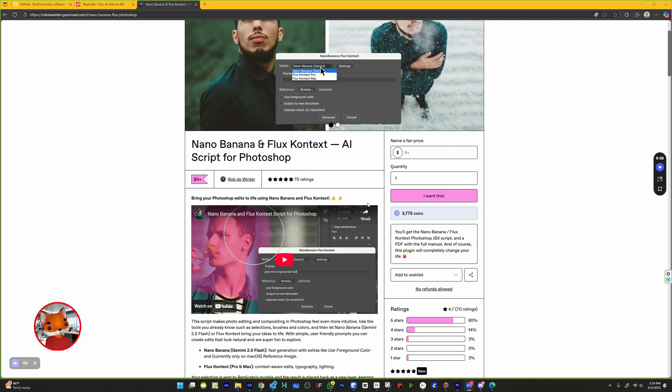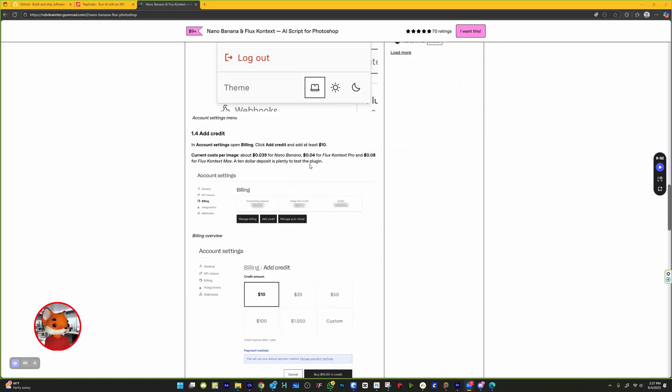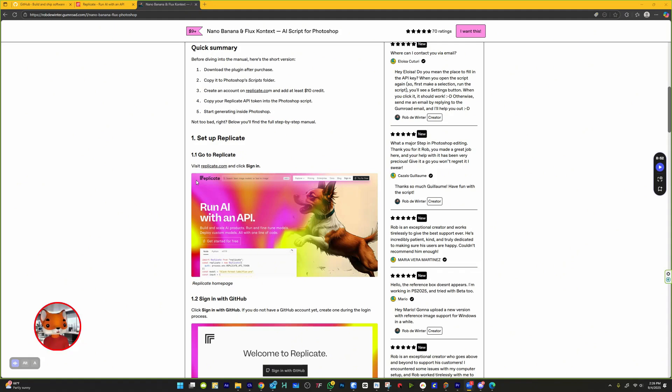A one-time $9 fee for the plugin, and a minimum of $10 in Replicate credits which pay for the AI image processing. The plugin connects Photoshop to a service called Replicate via an API, and your credits cover server processing time.